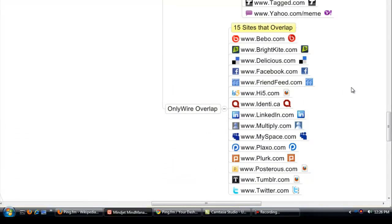So with the overlap, what we do is we use Ping.fm as our main social service provider that does all the syndication for us, and we use OnlyWire for anything that is not on Ping.fm.